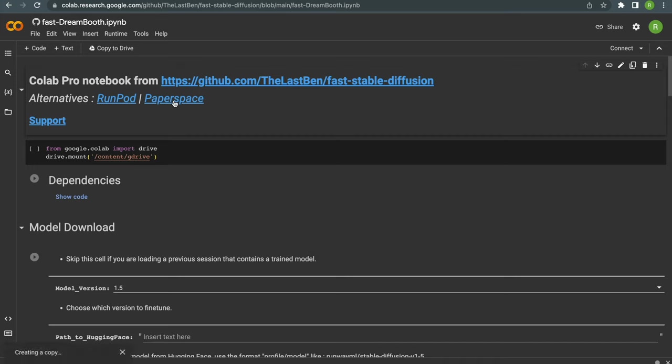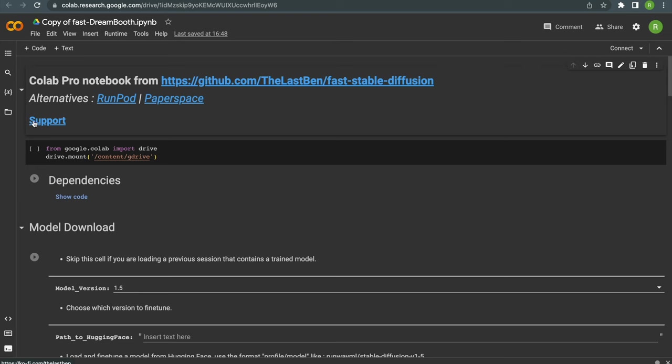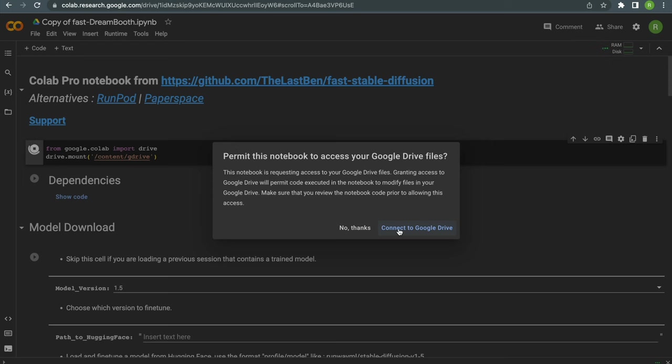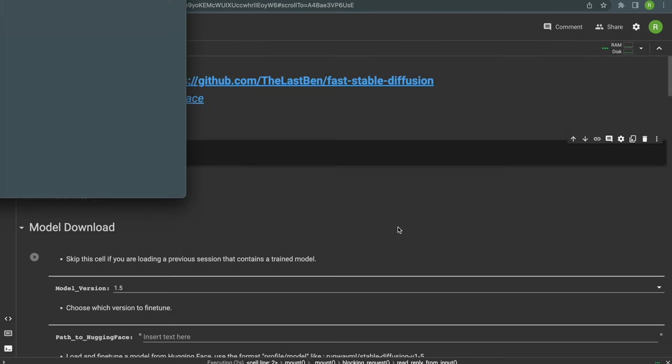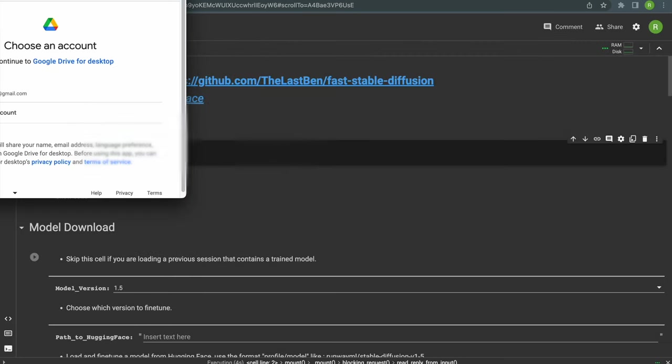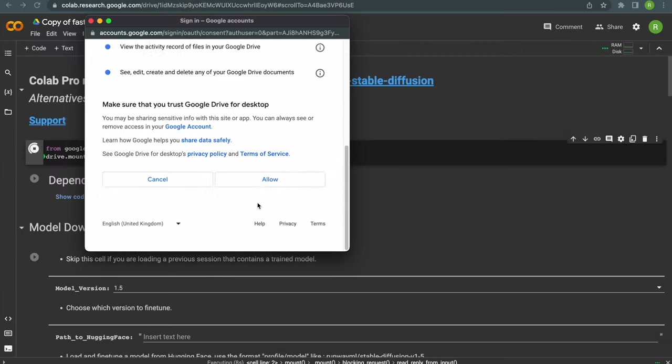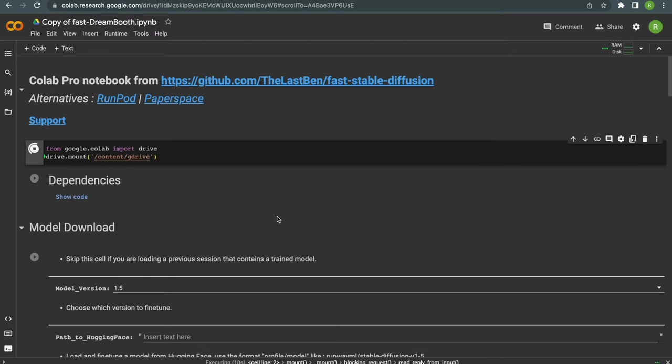First click on copy to drive to make a local copy of the notebook and then let's connect your Google Drive to this notebook. Just click on the icon from Google Colab import drive. You will be asked for permission to connect your Google Drive, just allow it and we are done with the first step.